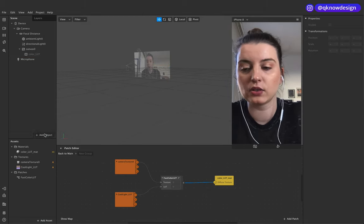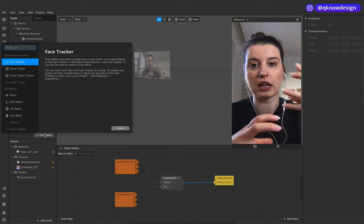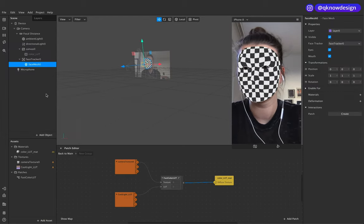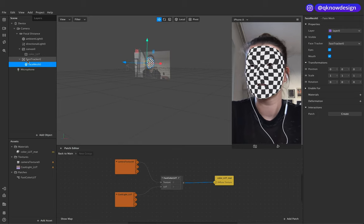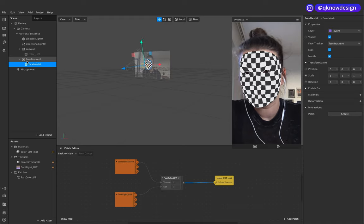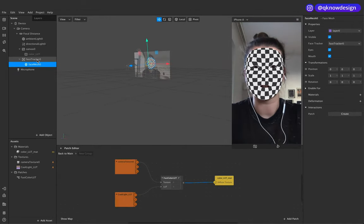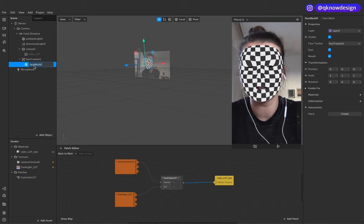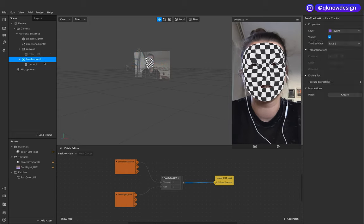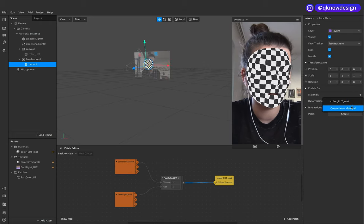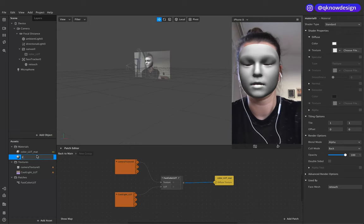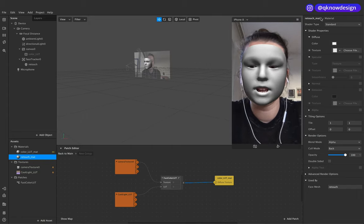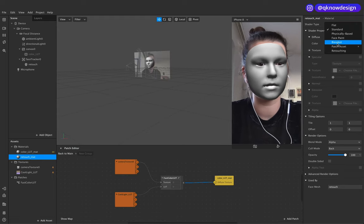We turn the visibility off because with the rectangle on, you can't see the retouch. We want to just test the retouch before we combine all elements. Start with the face mesh and make sure the face mesh is down below the canvas — the canvas is above the face mesh. This is our face mesh for our retouch. Go to that retouch material, create a new one, call it 'Retouch Matte', and go to Retouch.